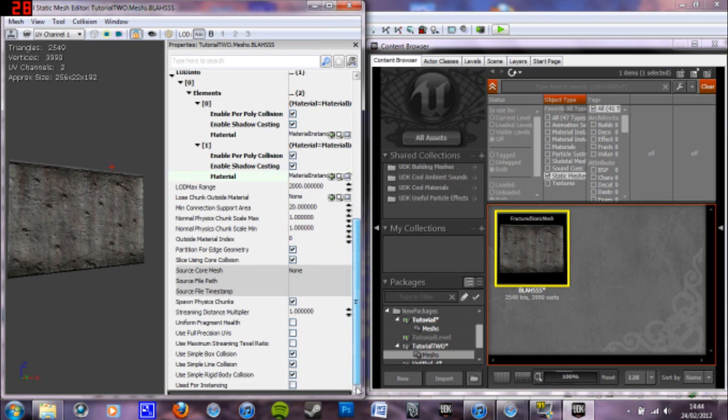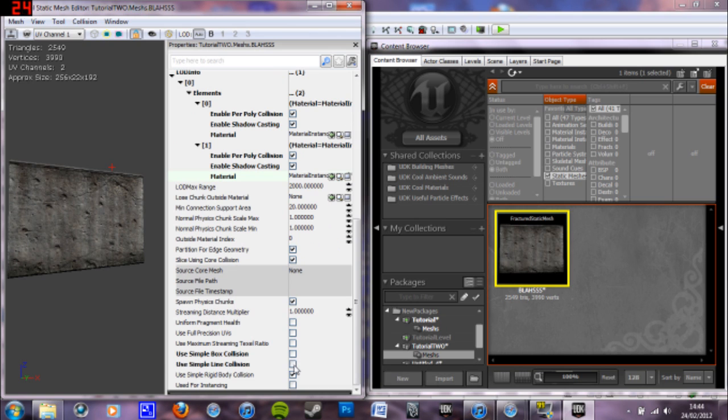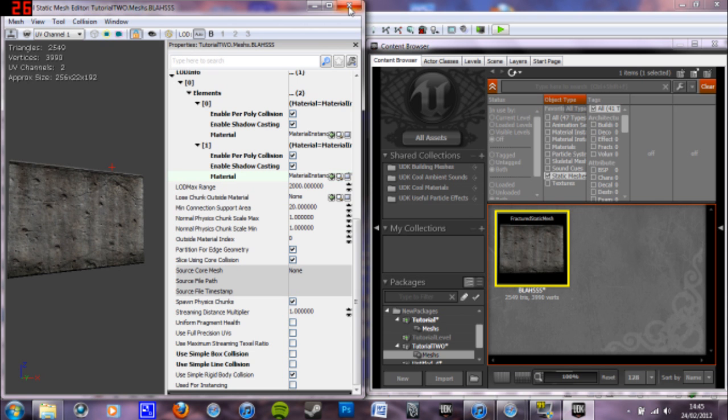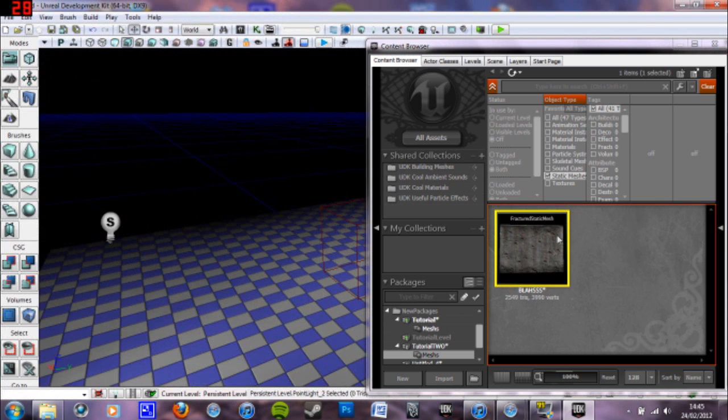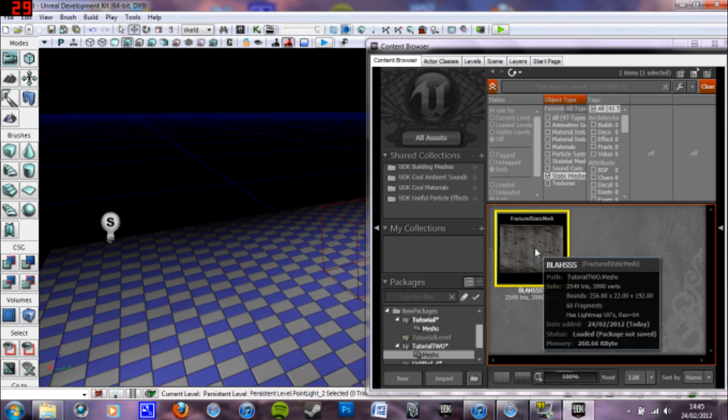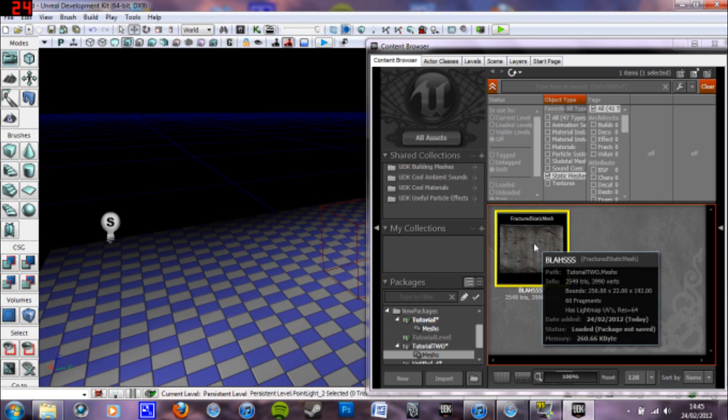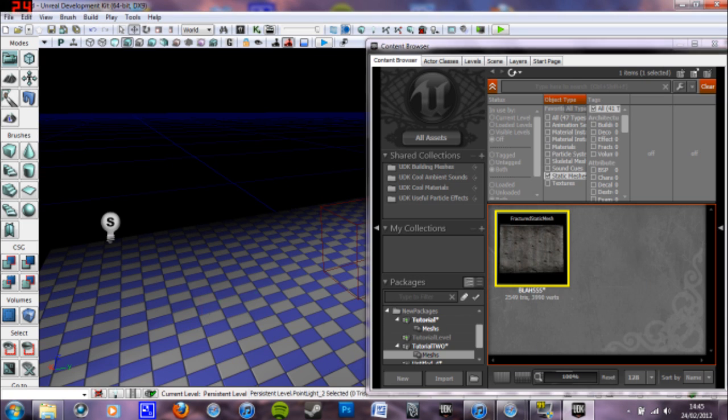Then you want to scroll down to the bottom and there's three tick boxes here, which are three types of collision. Unticked box collision and line collision because that means once the fracture pieces are gone, the collision that was there for those parts is now gone basically. So that's that one done.